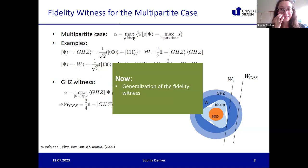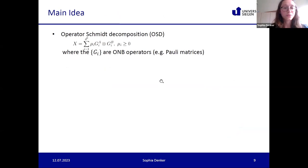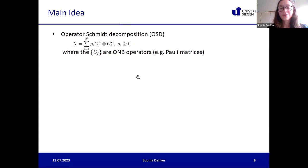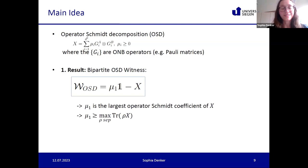Now I'll show how we can generalize those fidelity witnesses using the Schmidt decomposition in the operator space. The main idea is the operator Schmidt decomposition: any operator X can be decomposed as a sum of terms where the mu_i are called operator Schmidt coefficients — positive coefficients — and the G_i^A and G_i^B are orthonormal operators, for example Pauli matrices or Gell-Mann matrices.